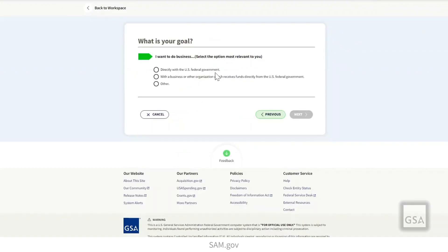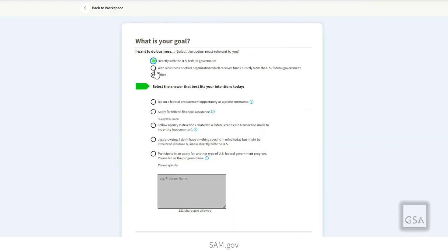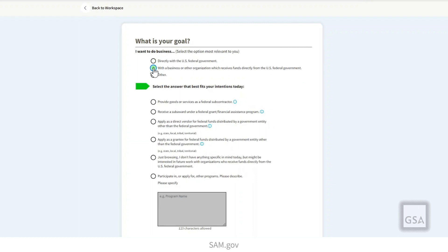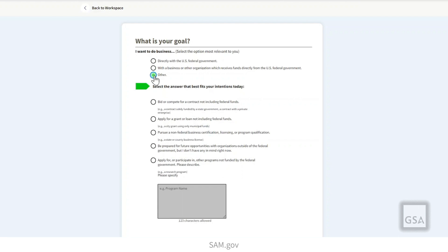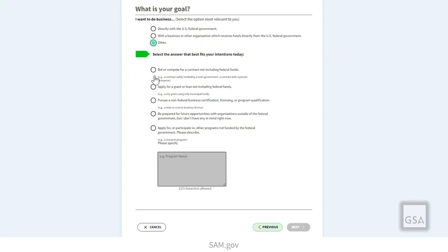Next, you're going to answer a couple of questions. The first one is: what is your goal? It has three options. The first option is for entities looking for funds directly from the federal government, whether through contracts or grants. The second is for entities looking for federal money distributed by, for example, a state government or other business, like a subcontract or subgrant. The third option is for anything else.